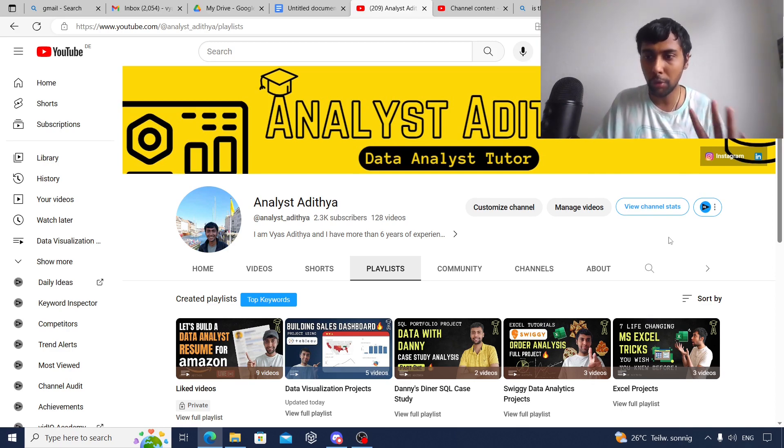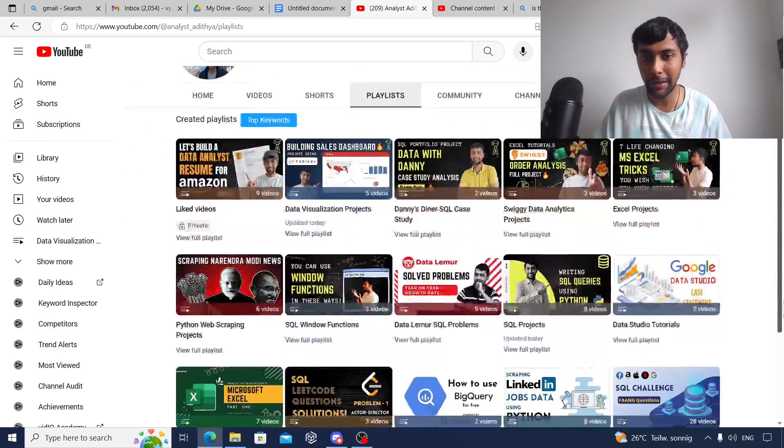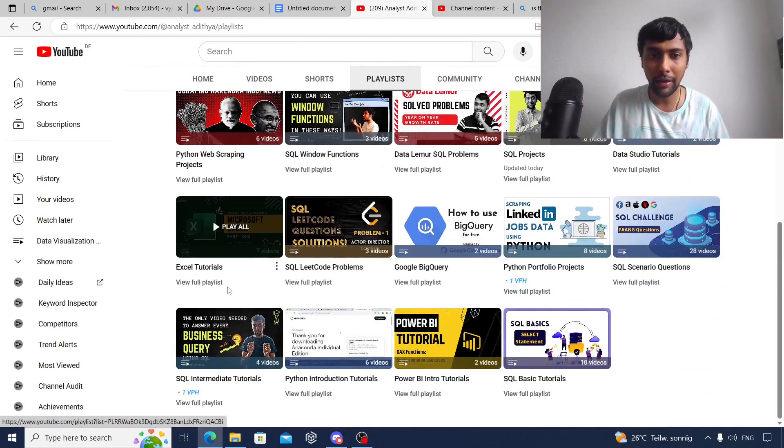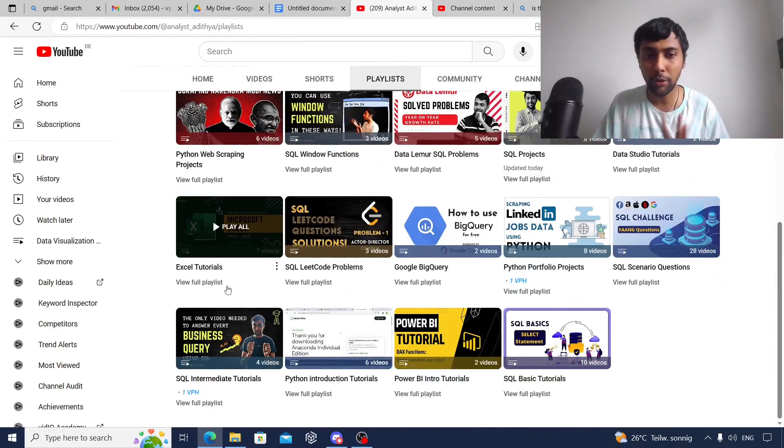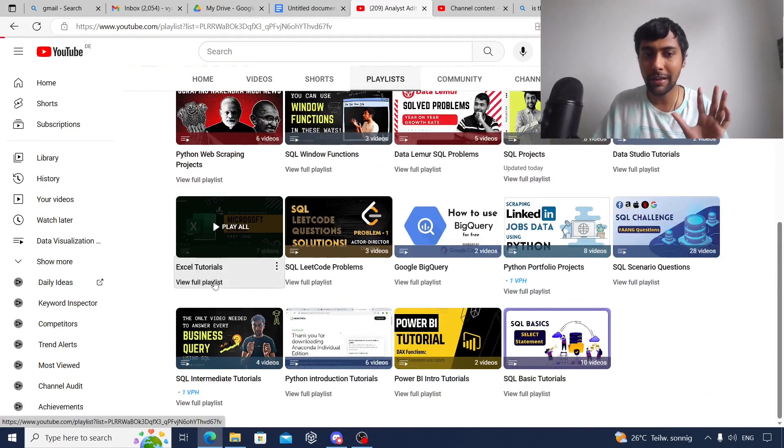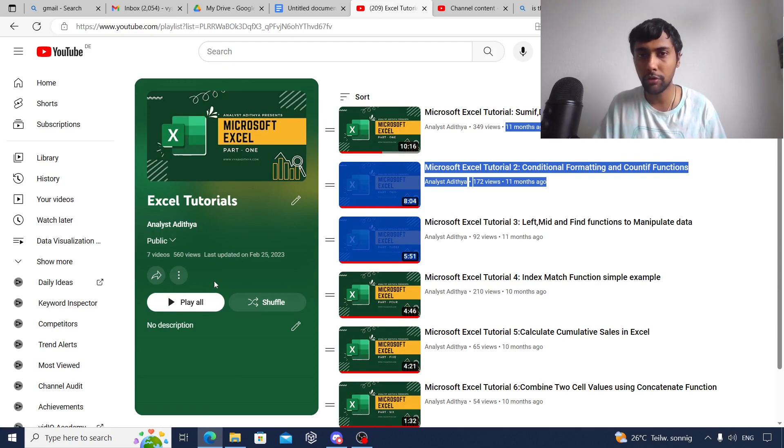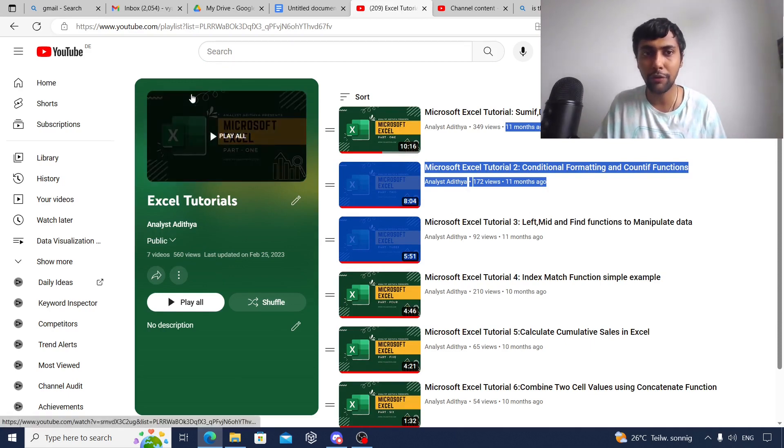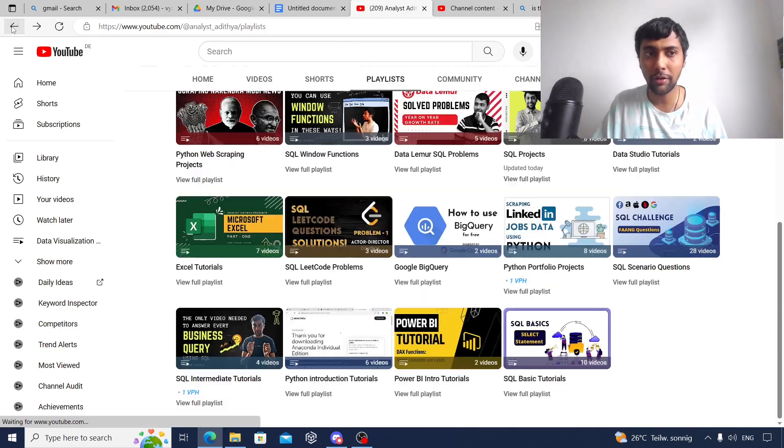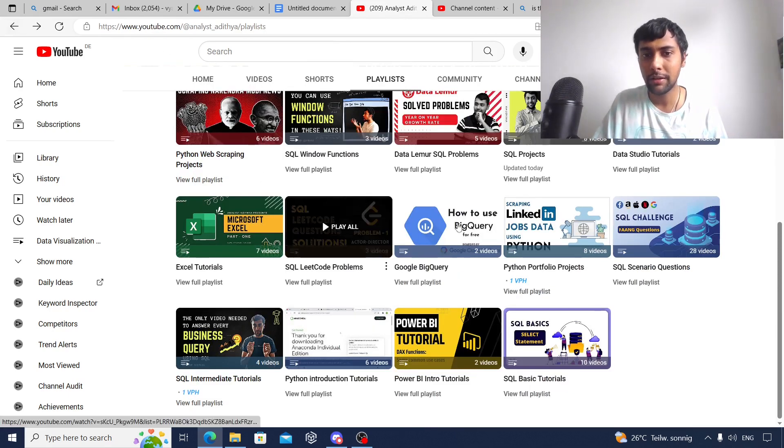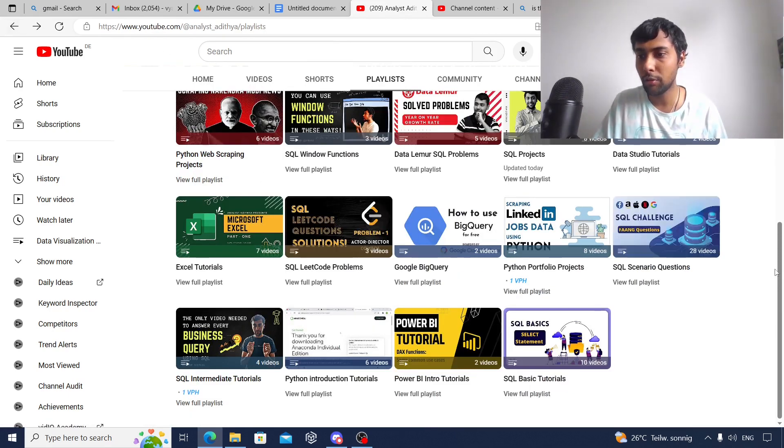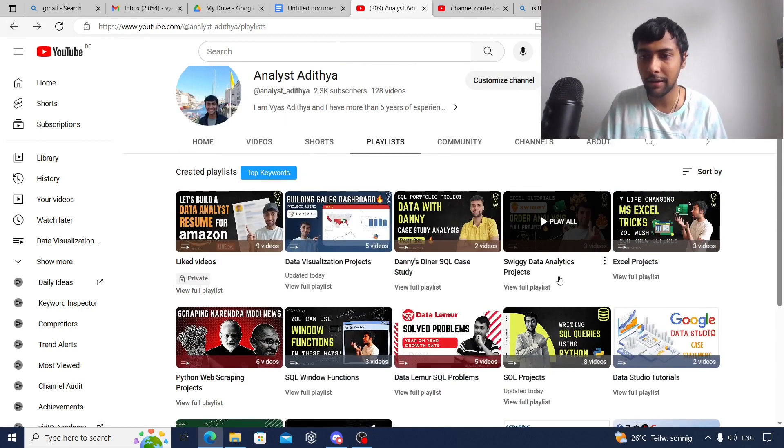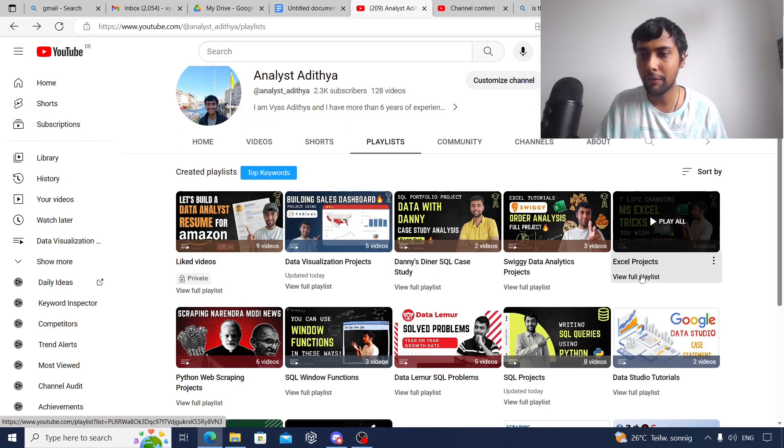The first step is to go to my playlist section. You can start with Microsoft Excel. I have Excel tutorials with about seven basic videos covering the basic topics. Start with this if you don't know Excel. Once you're done with this, then I suggest you come to my project section in Excel.